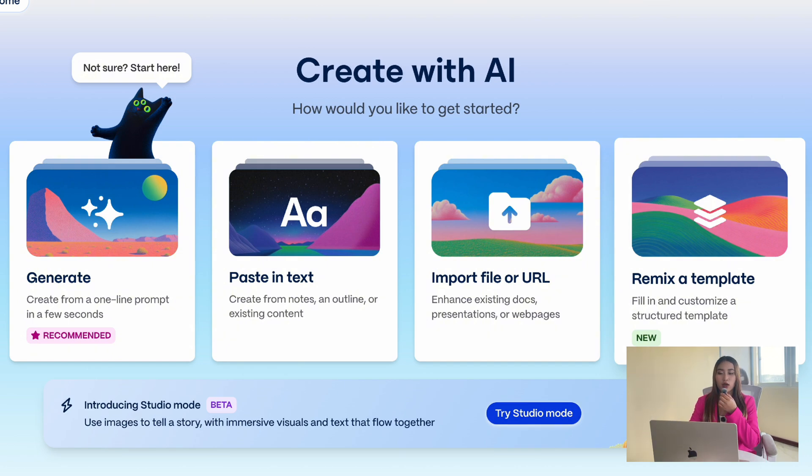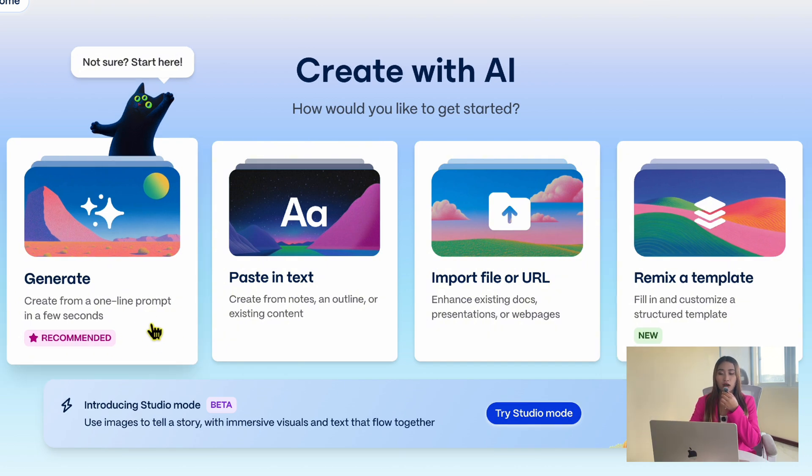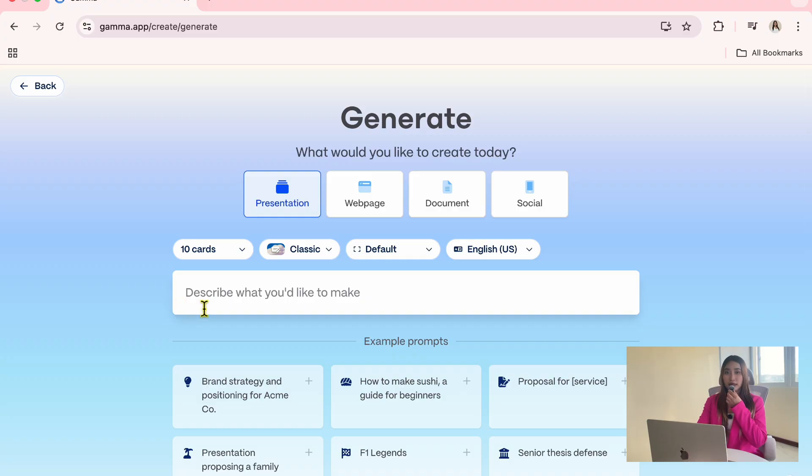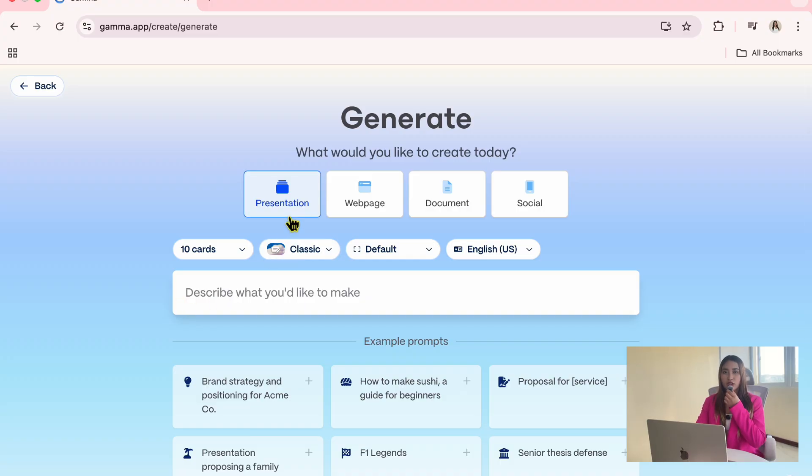For this example, let's start with the Generate option where we use a prompt to create a presentation. At the top, you will see that Gemma lets you choose what type of content you want to create.